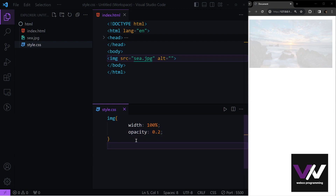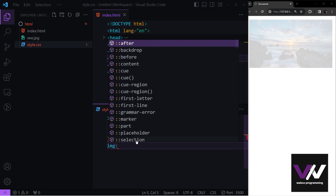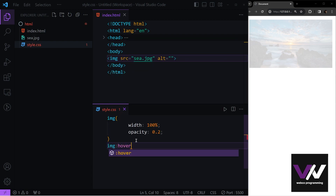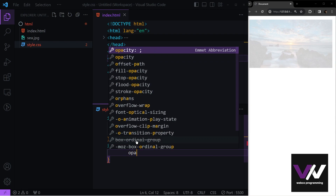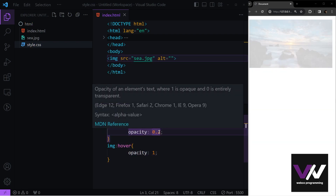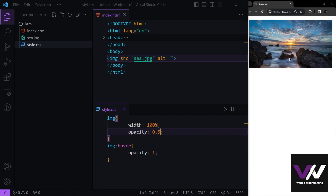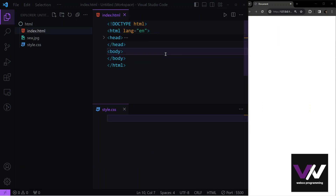We can also use pseudo classes with opacity. For example, on hover we want the opacity to be 1 (full). Now if I hover on the image, you can see it becomes fully visible.